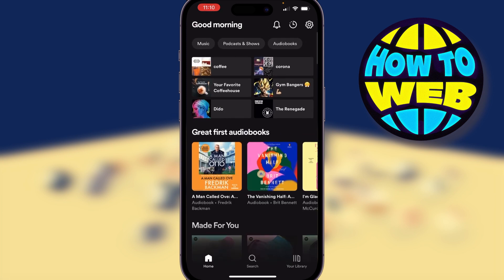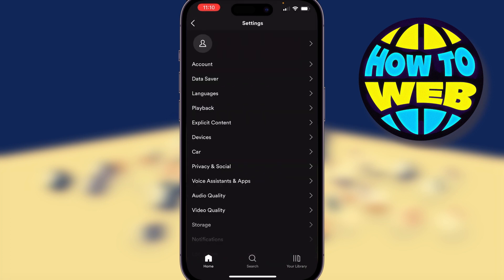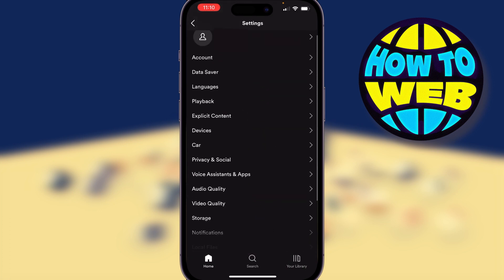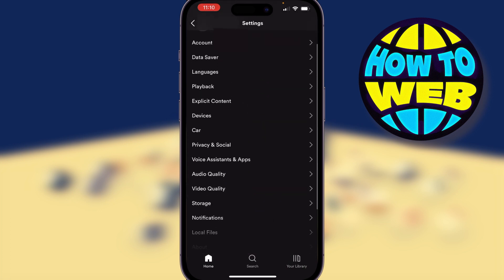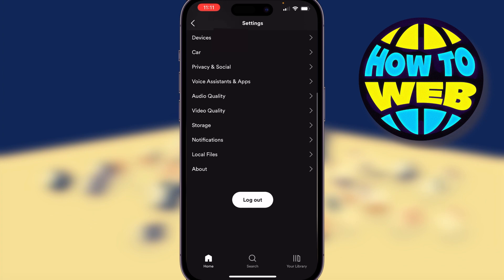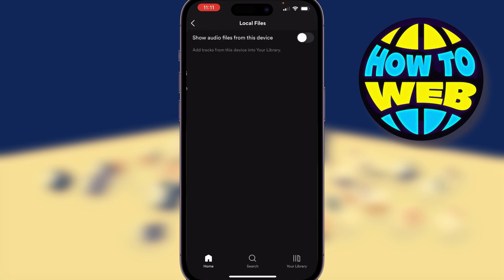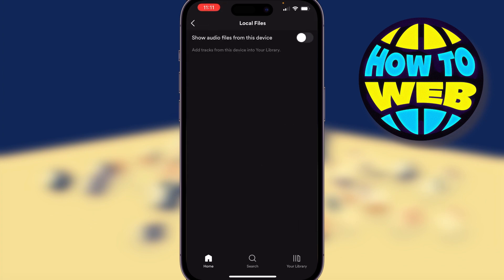On the top right hand side there's a cog for the settings. Select the cog and you can see there are lots of different options, but what we want to do is go down to the bottom where it says Local Files. When you turn this on, any music you've put onto your iPhone is going to load up here.